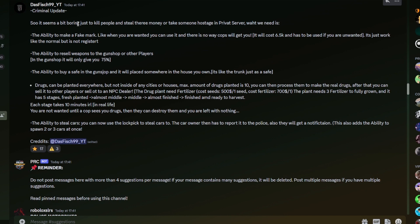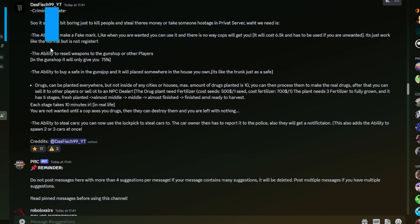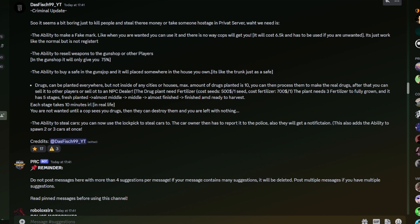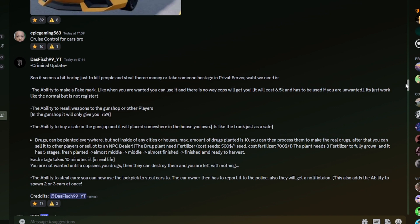Criminal update. So it seems a bit boring just to kill people and steal their money or take someone hostage in a private server. What we need is the ability to make a fake mark, like when you are wanted, you can use it and there's no way cops will get you. It will cost 6.5k in-game cash and it has to be used if you're unwanted. It's just work like the normal but it's not registered. The ability to resell weapons to the gun shop or other players. That's a good idea. The gun shop will only give you 75%. The ability to buy a safe in the gun shop and it will be placed somewhere in the house you own. It's like the trunk just as safe. That'd also be a good idea. Drugs can be planted anywhere, although I suppose that would probably be sold in the tool store unless it's specifically for guns.